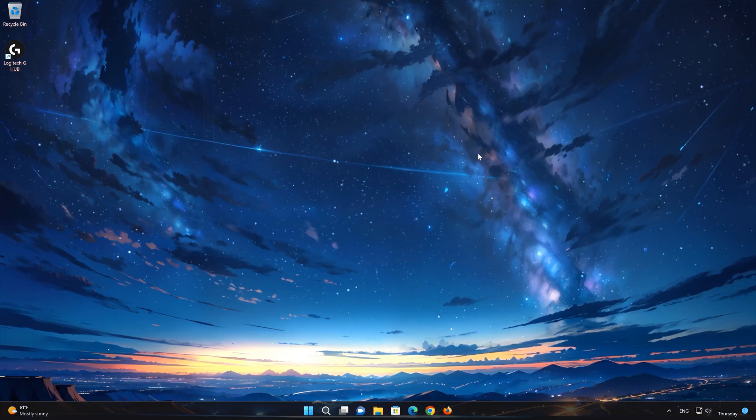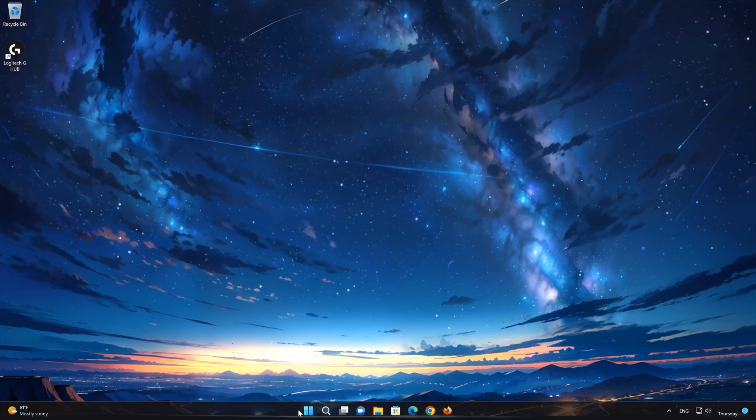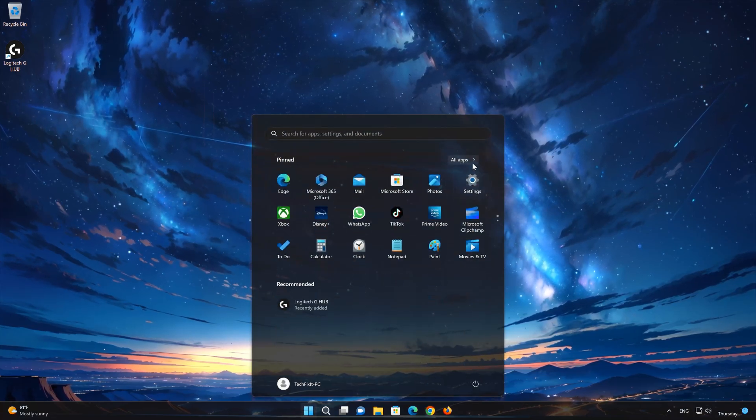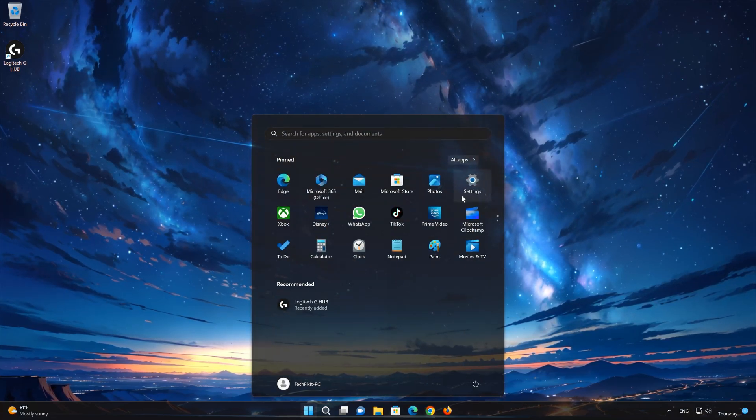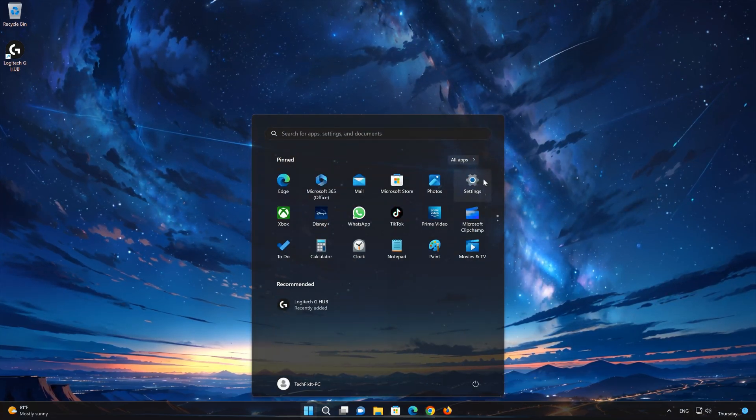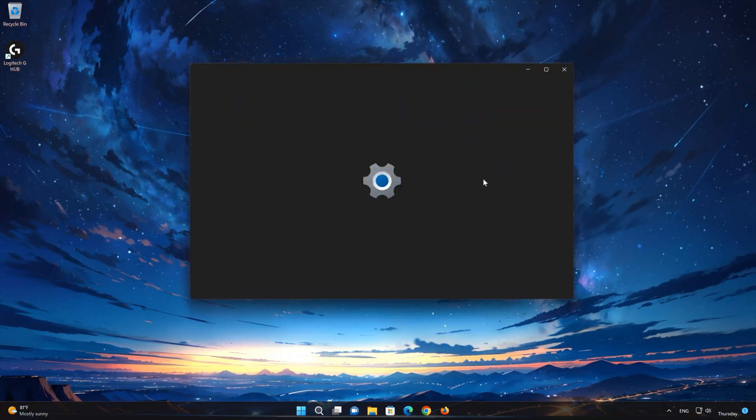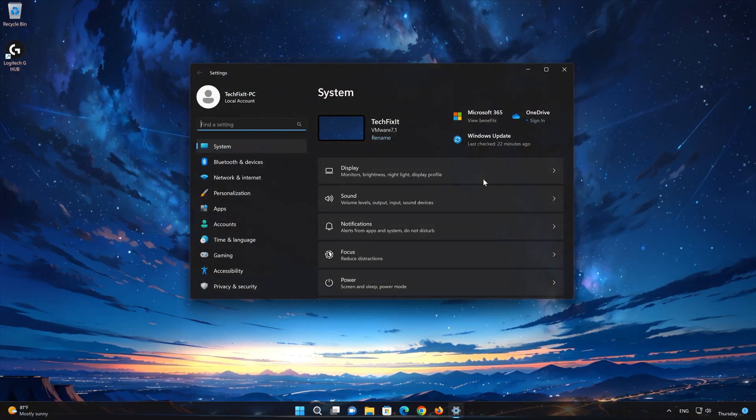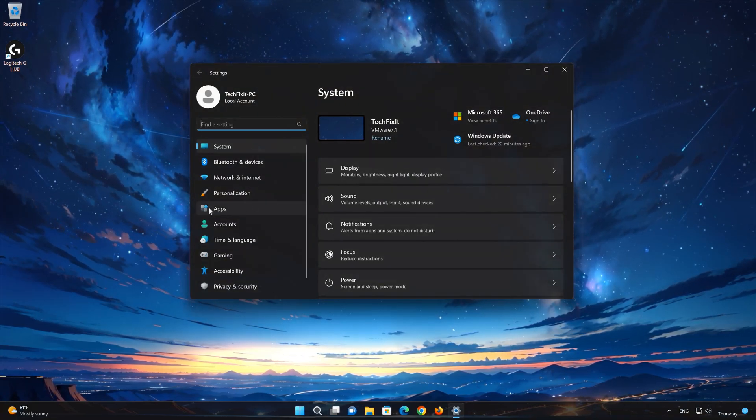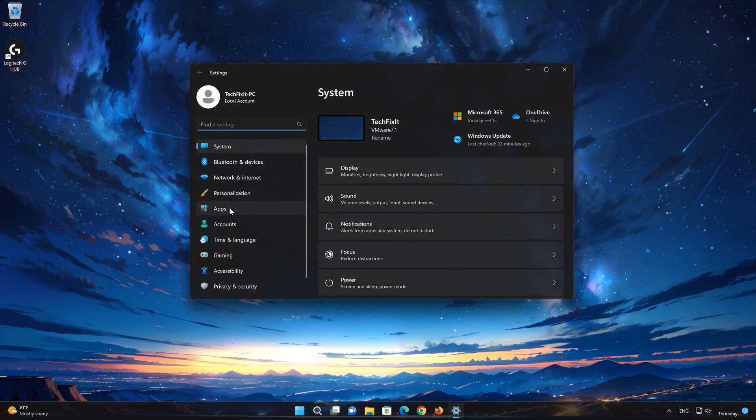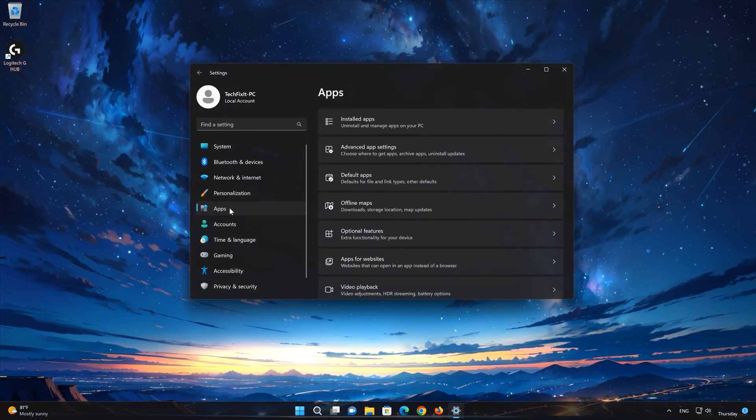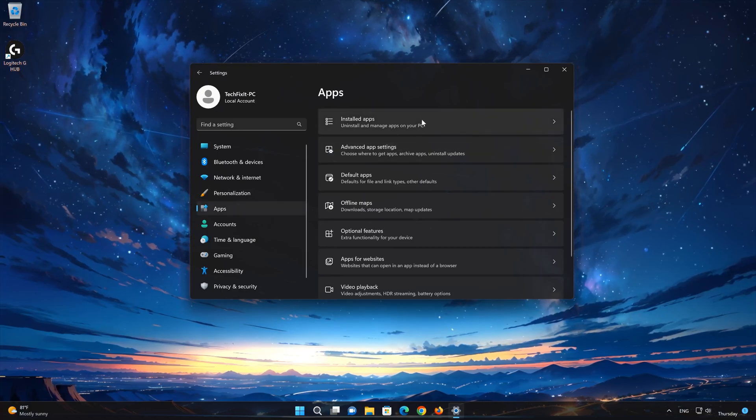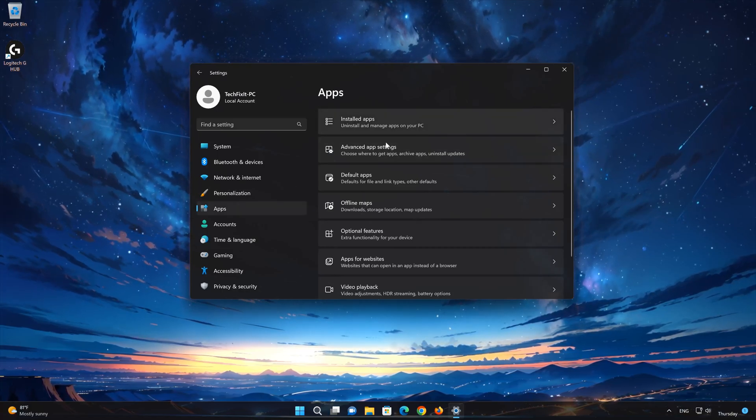First open the Start menu. Open your settings. Open Apps. Open the Installed Apps section.